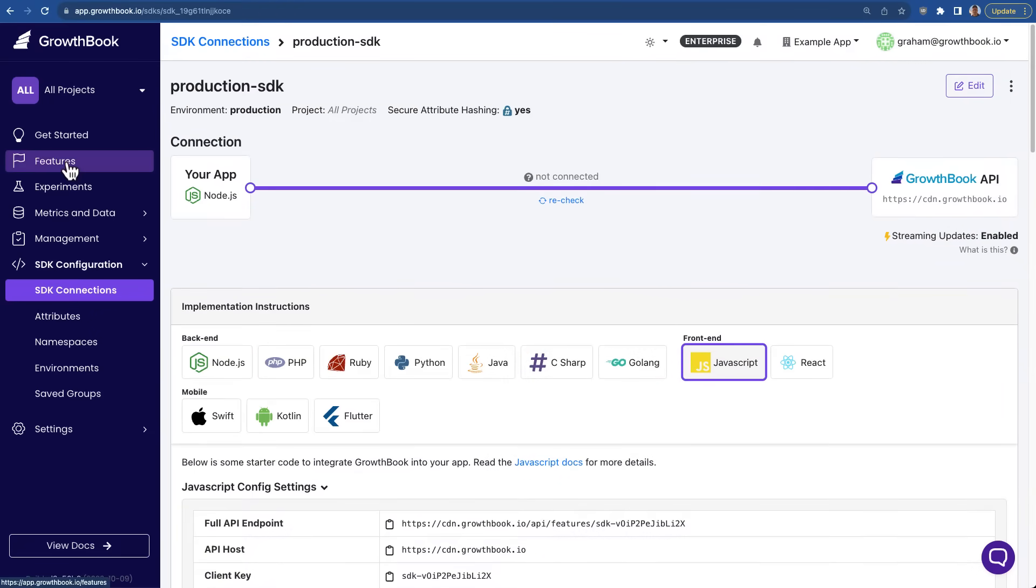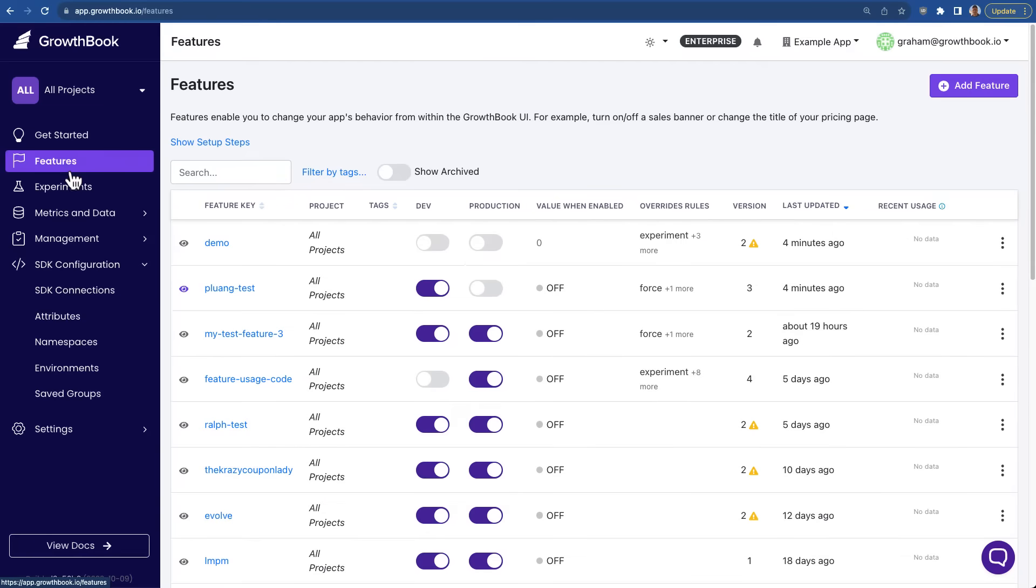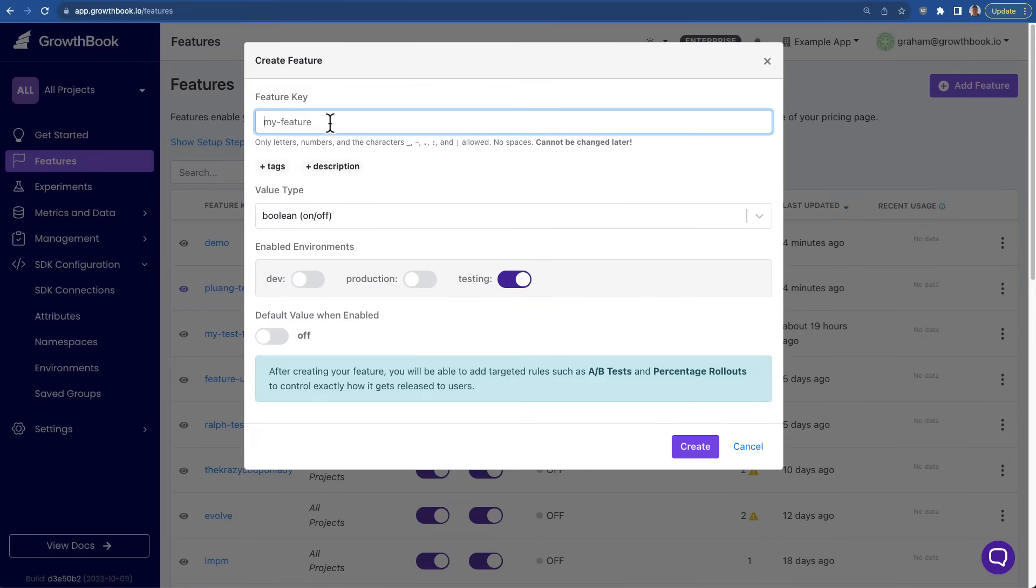We do support remote evaluation as well, if you'd like to do more advanced personalization. So let's create a new feature flag.